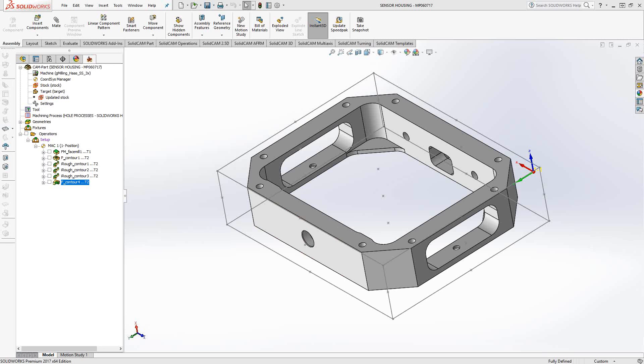So how that actually works is here. Let's take a look at these toolpaths that I've already added to this part. I've done a face, a pocket, some roughing, and maybe some toolpaths on the outside there for an outside profile.